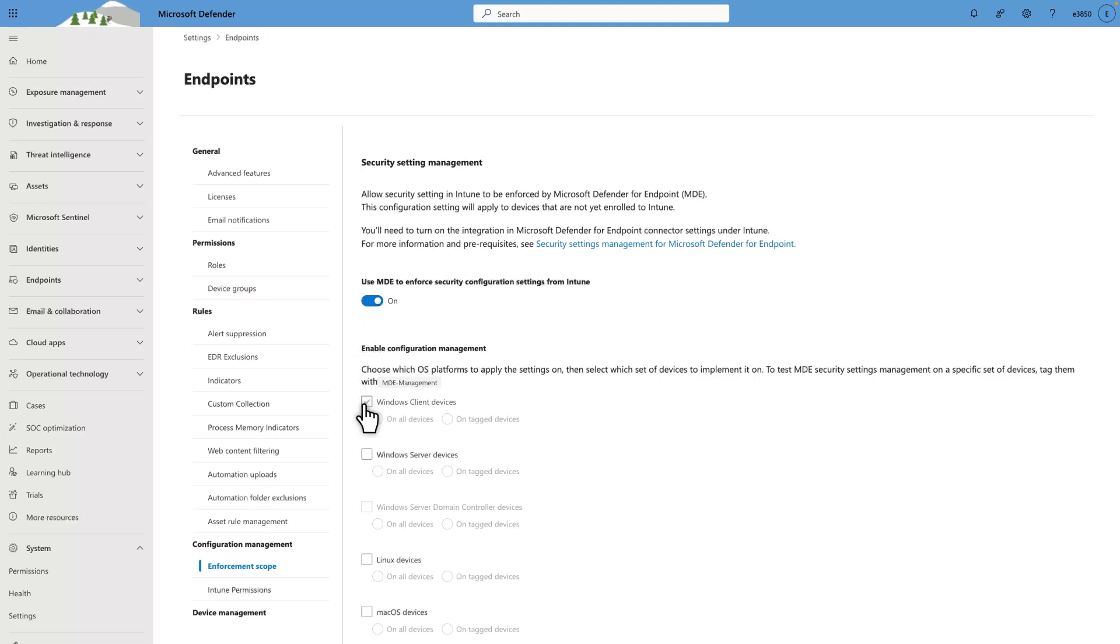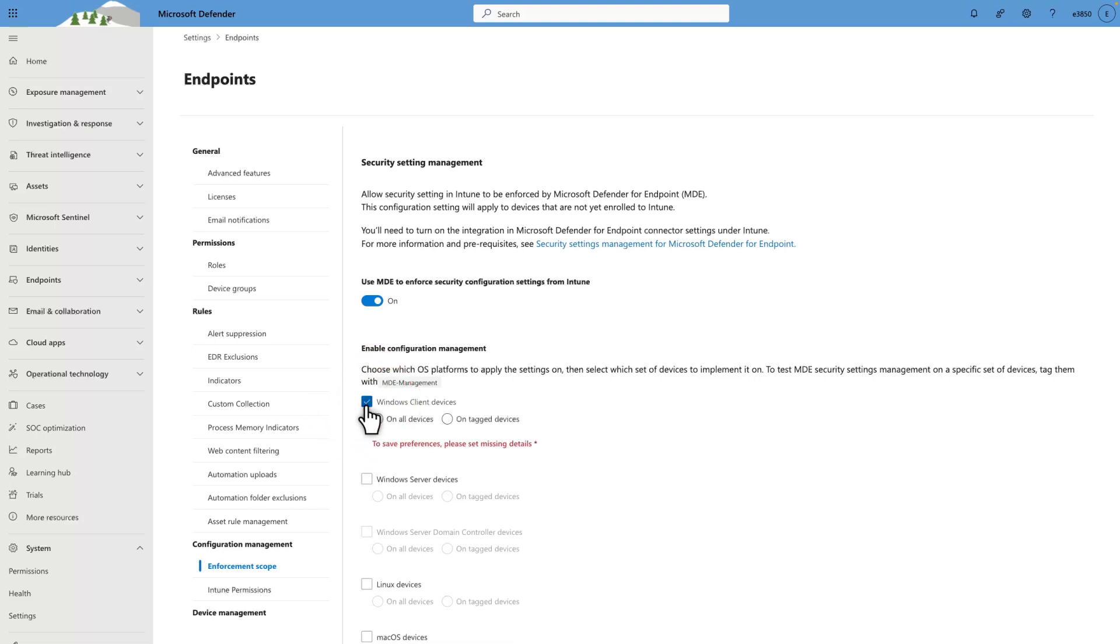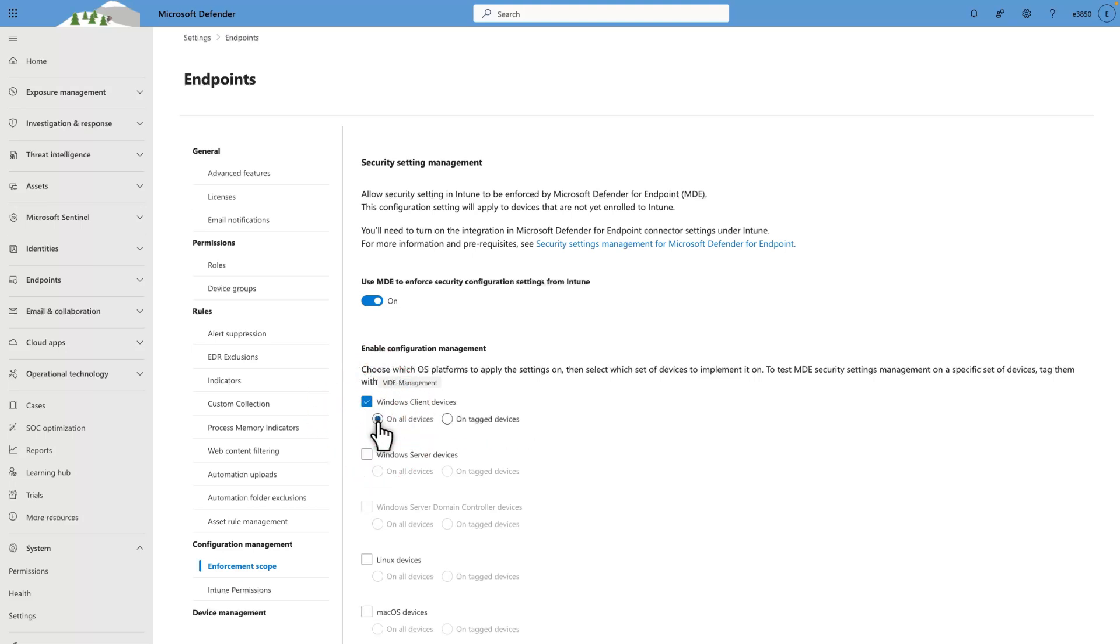In this case, I'll enable Windows Client Devices and select On All Devices. However, you can also select On Tagged Devices to target only devices tagged with MDE management.